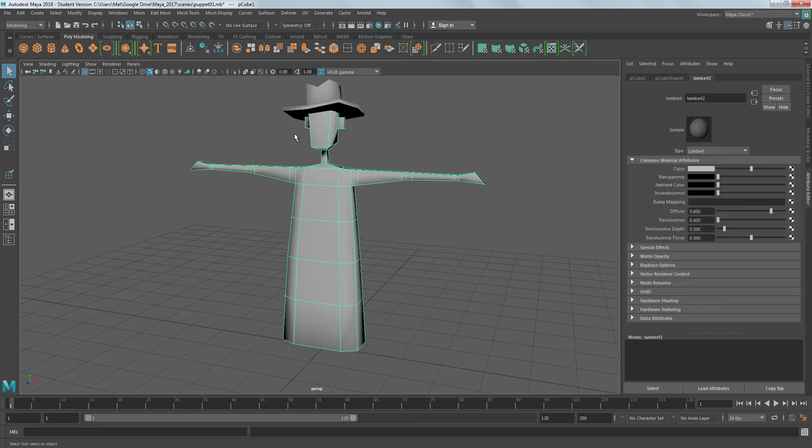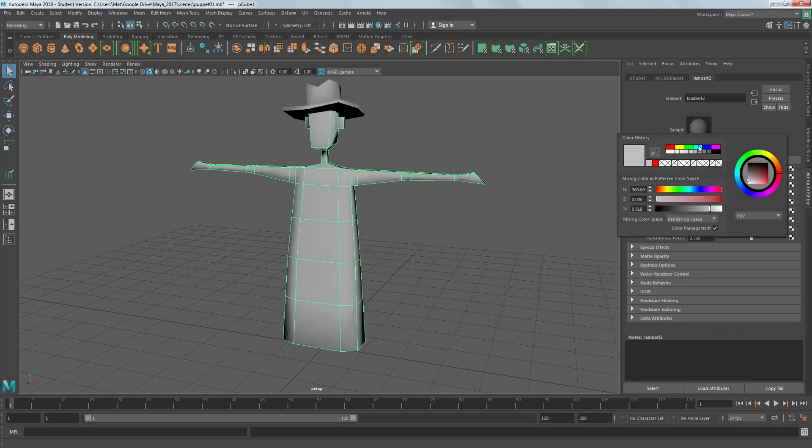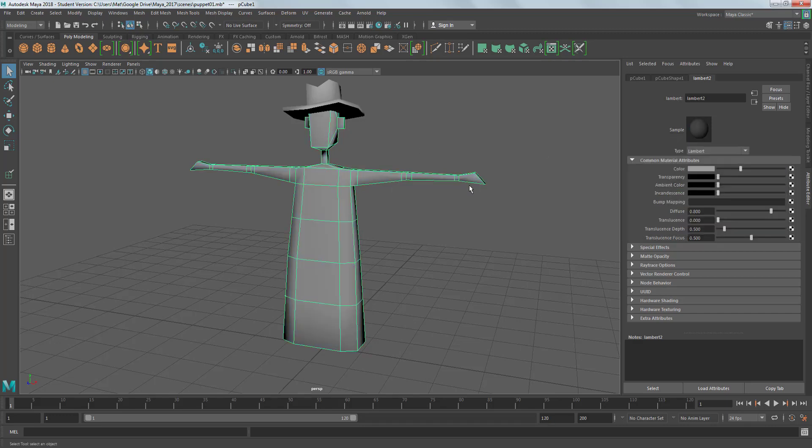Then we've got Lambert2, which is the start of this model's shading network. Here we've got color and you can see if I muck about this, it affects it here. I can click on this swatch and change its color. But we're actually going to assign a texture to that shader, overwrite that color by assigning our own image.